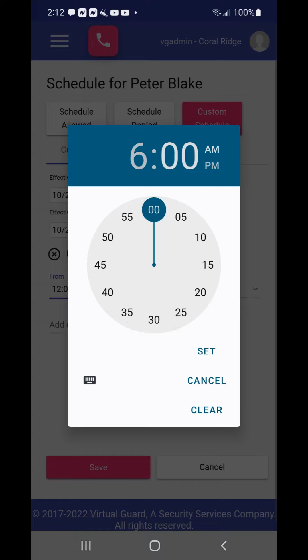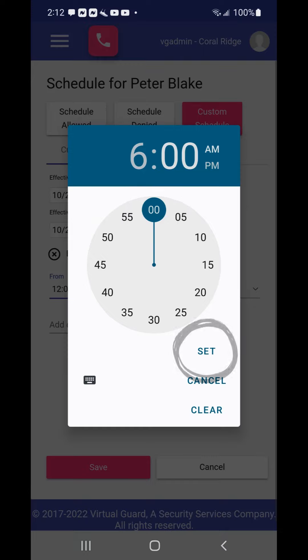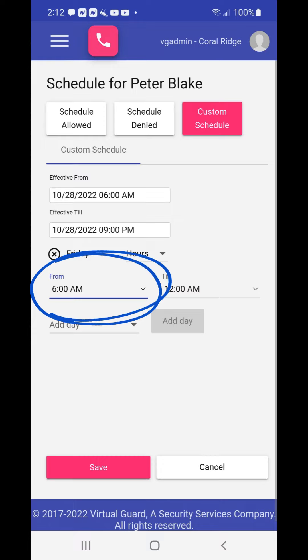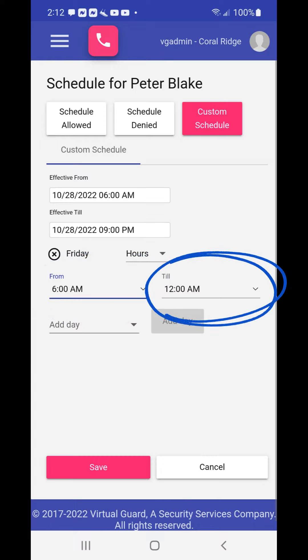Once the clock is set to the hour, the clock menu then presents an option to set the minutes within the hour desired. Once the hour and minutes are displayed correctly, choose the set button to set the time. After choosing set, the scheduling screen will reappear and the from time will be changed.